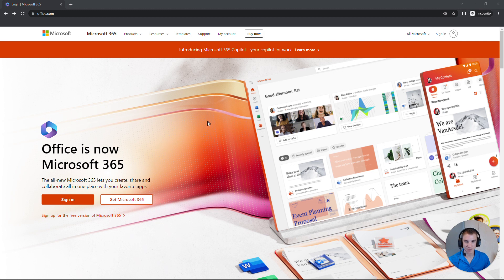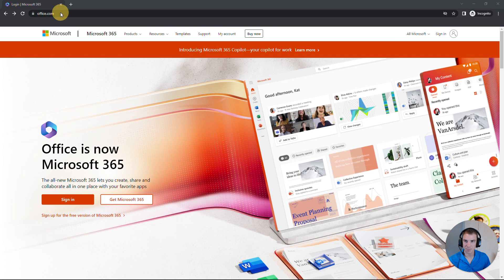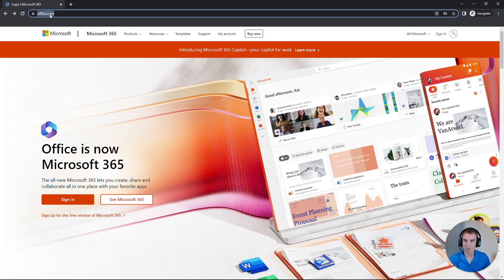So on this computer, I've gone ahead and opened up a browser. You can use any internet browser you'd like. I'm using Google Chrome for this example. So I've got Google Chrome open. We'll go up to the address bar at the top, and we'll type in office.com, and then press Enter.